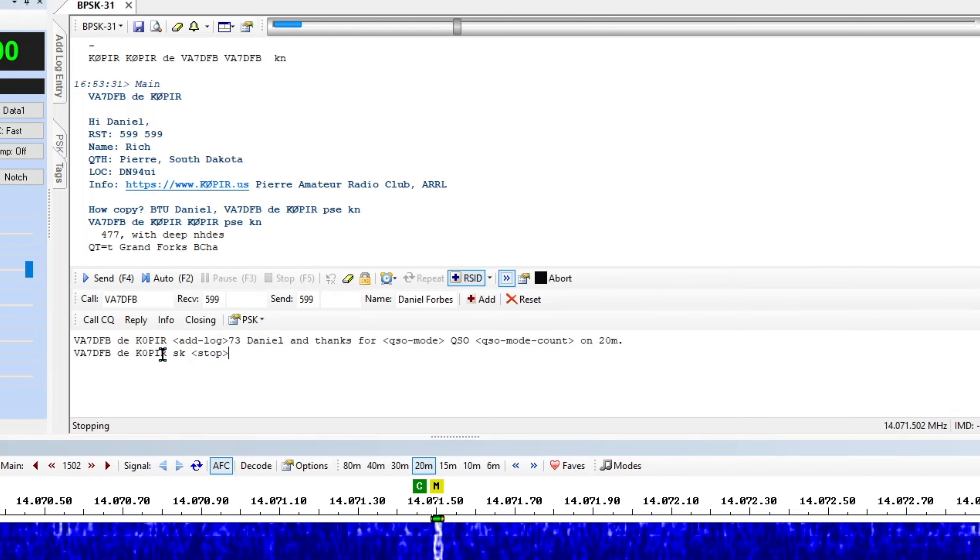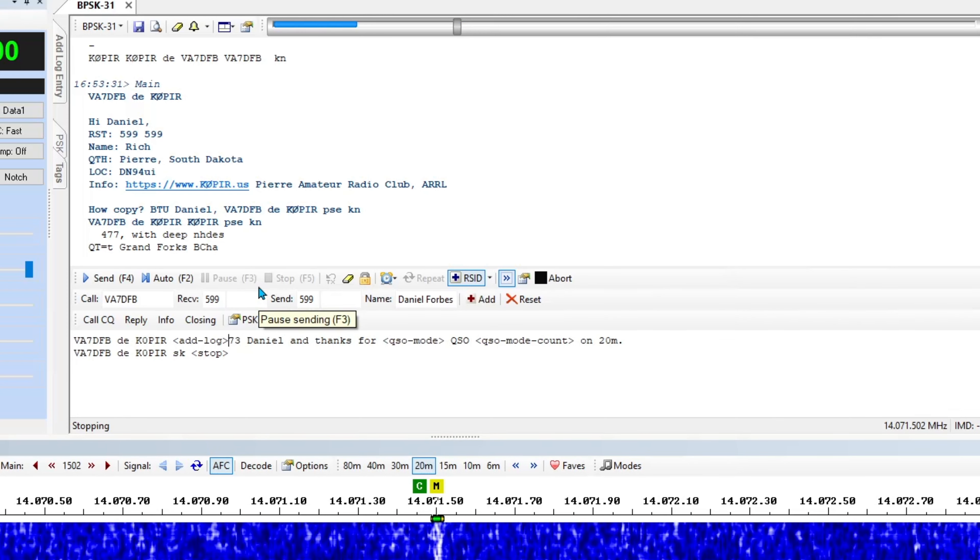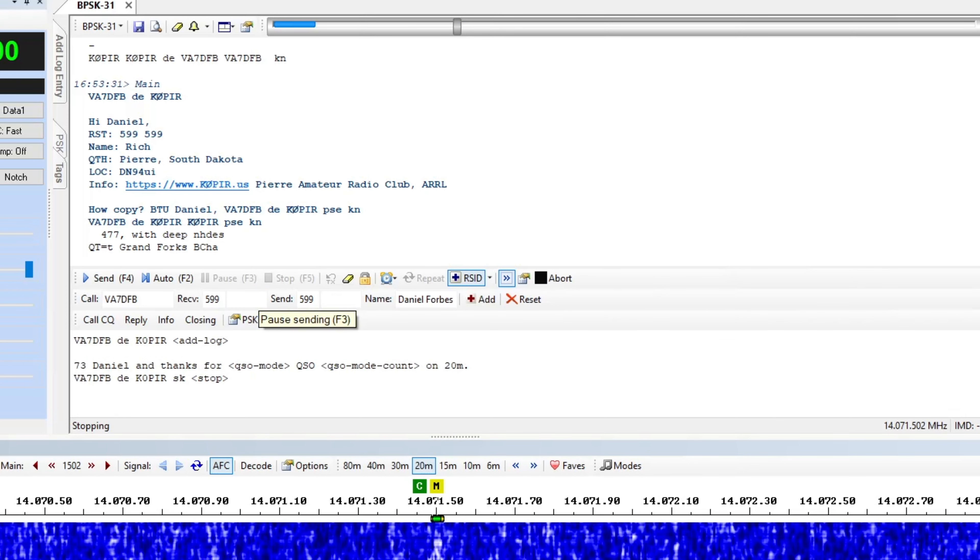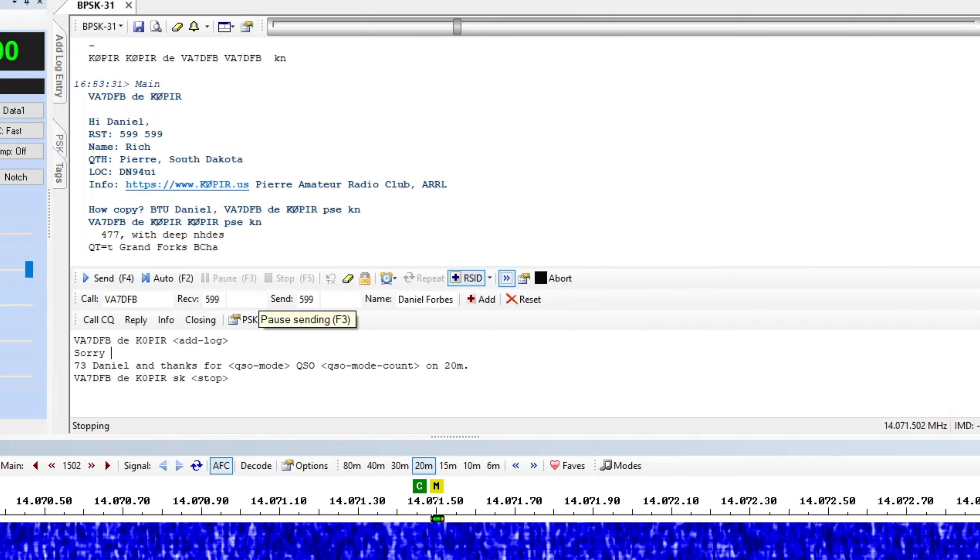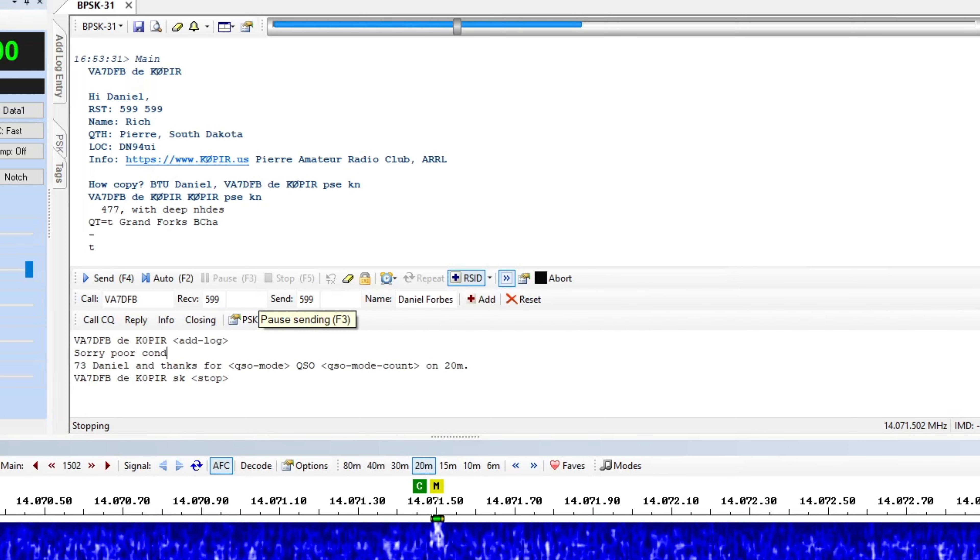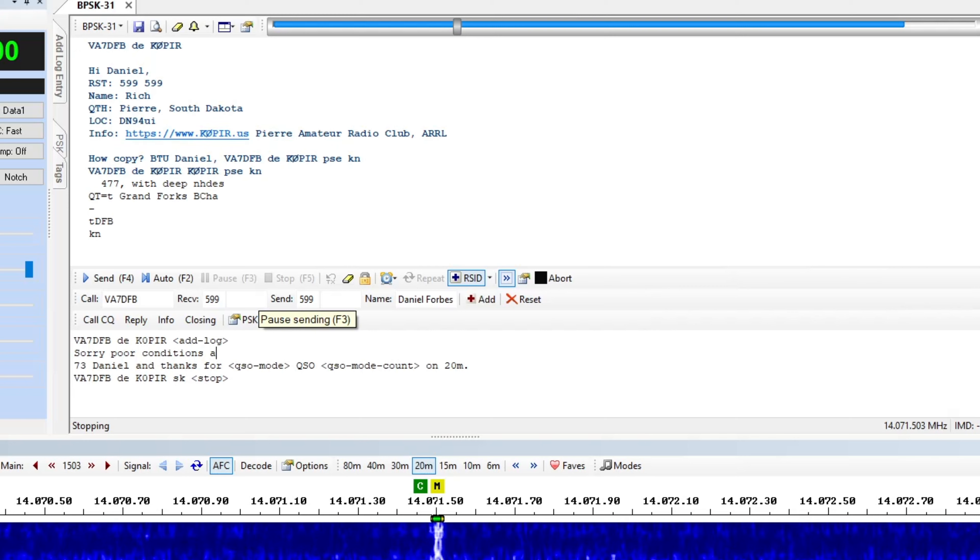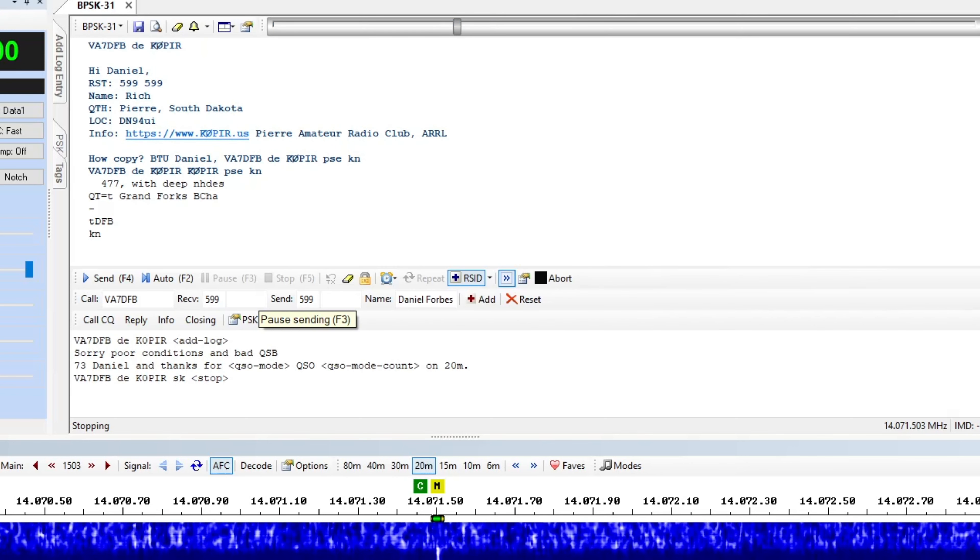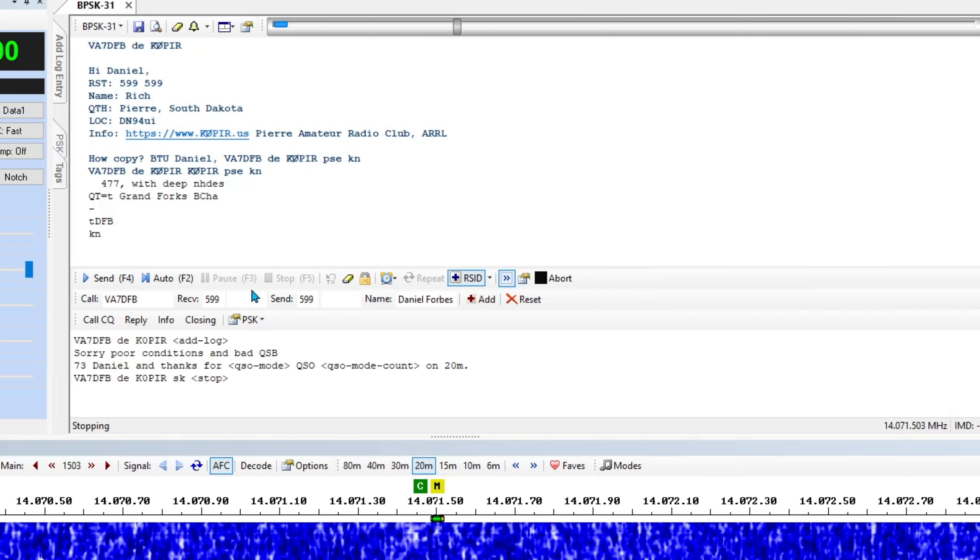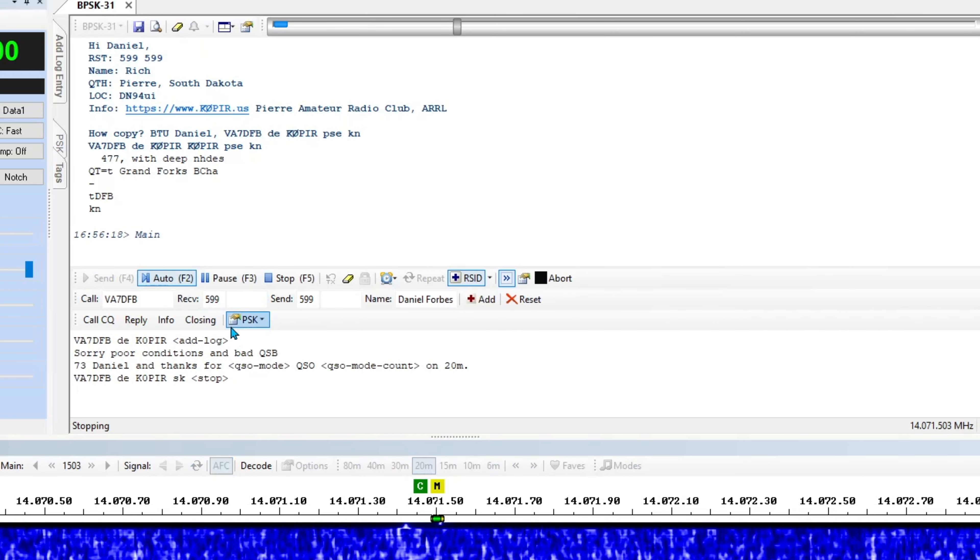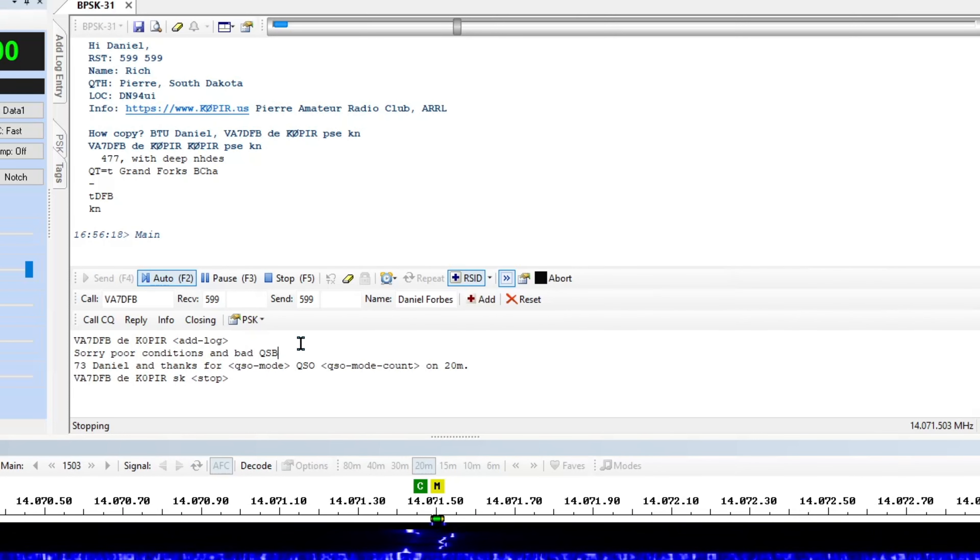Okay, I'm going to go ahead and hit this and just tell him that. Okay, let's go ahead and USB.